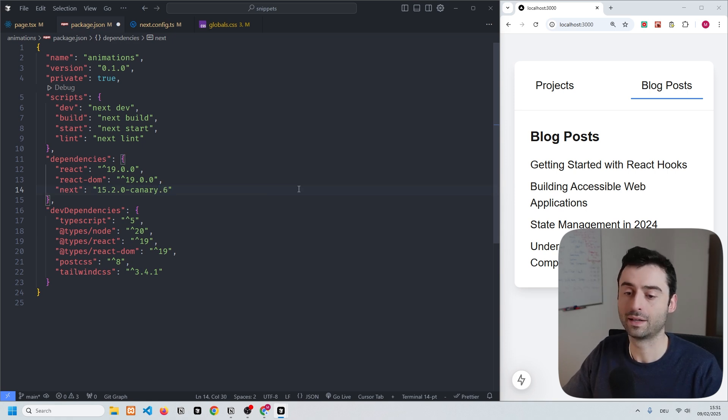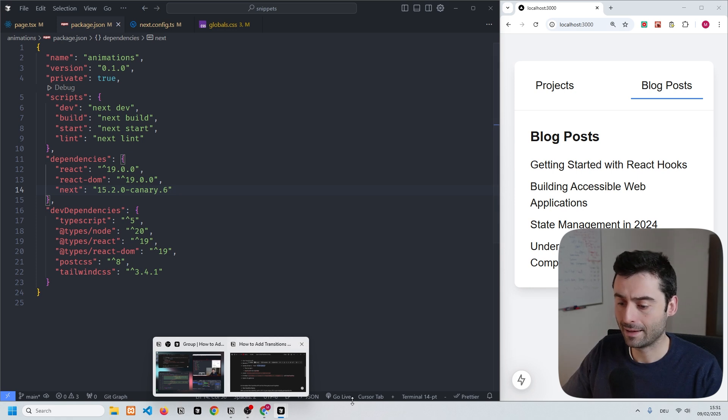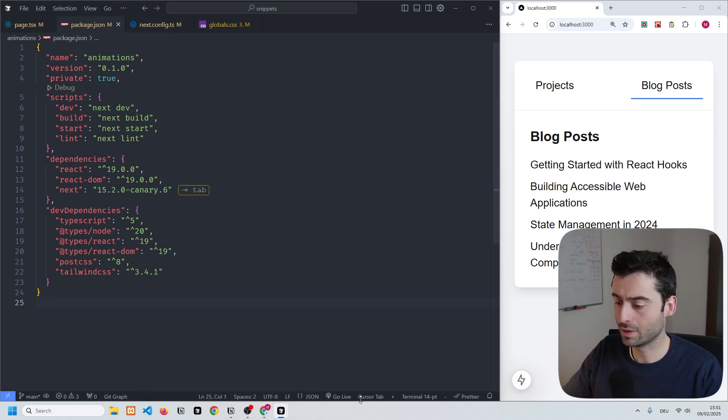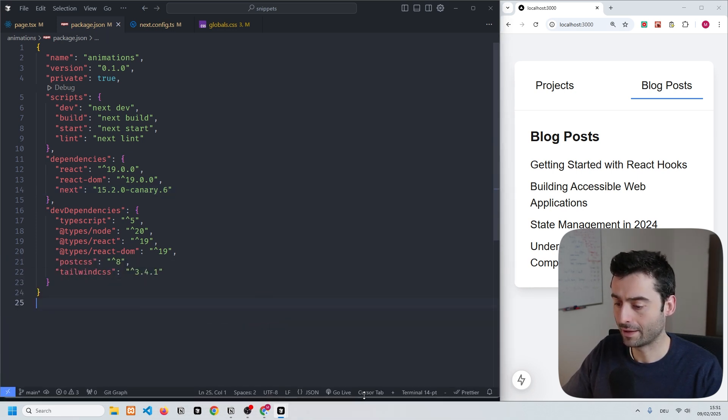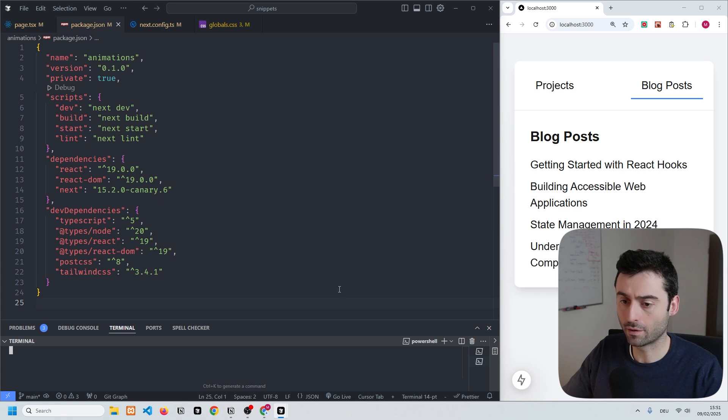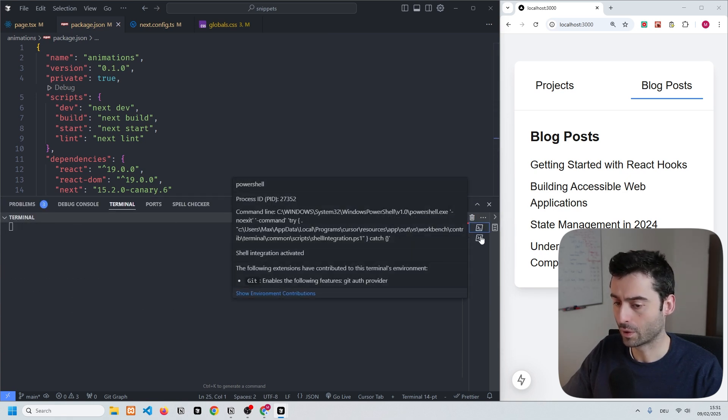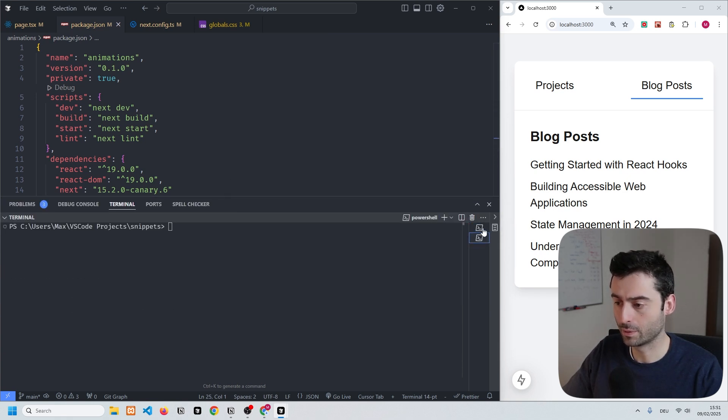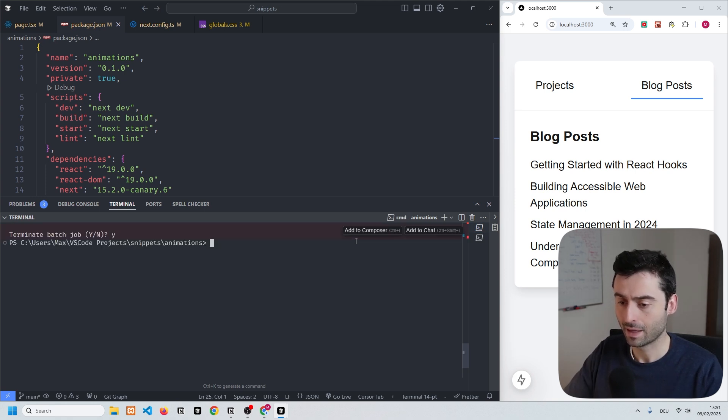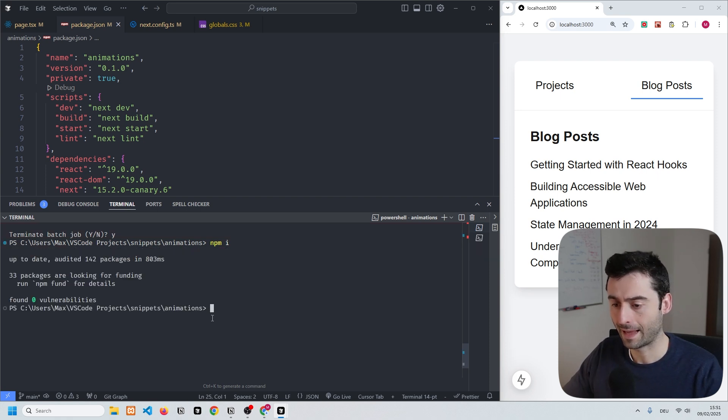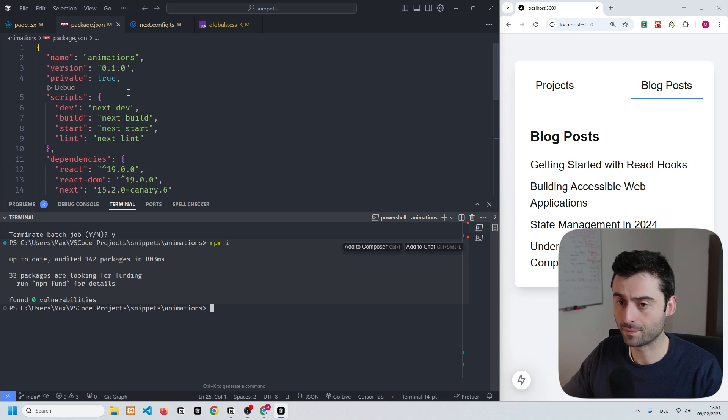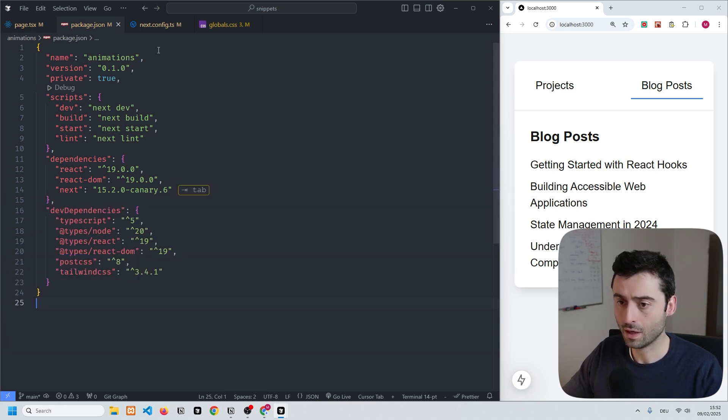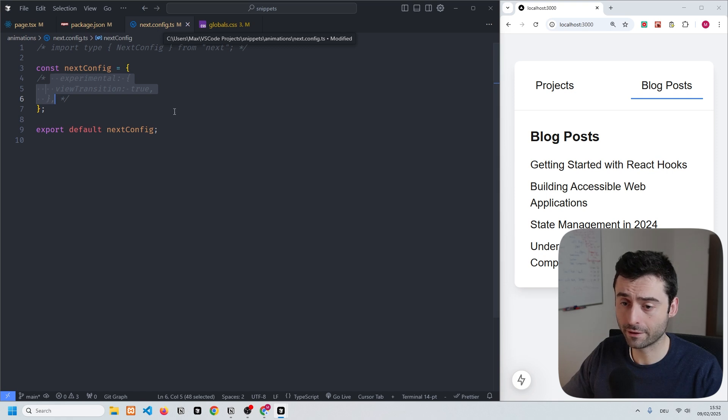Now that we have that updated, we can press save and we also need to make sure that we install the version. We can go to the terminal, close the application that's currently running, and run npm install. In just a few seconds you'll see that we have the new version installed, which is great.